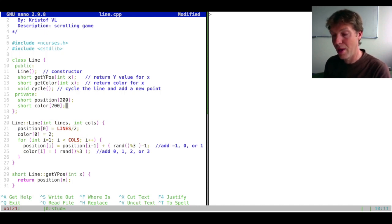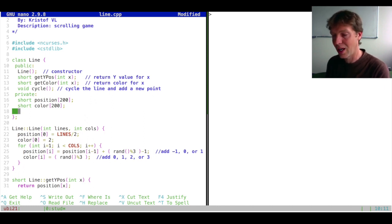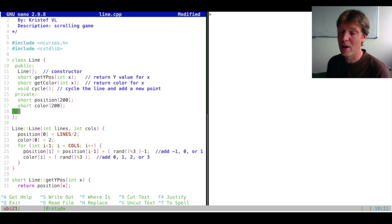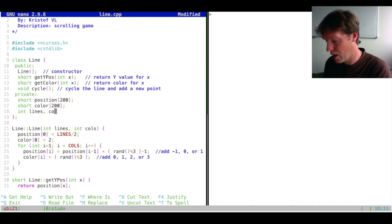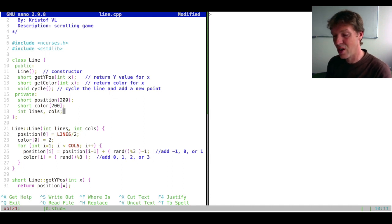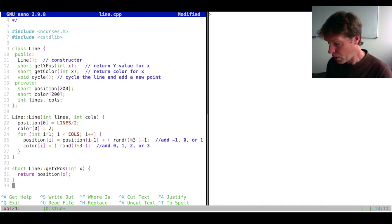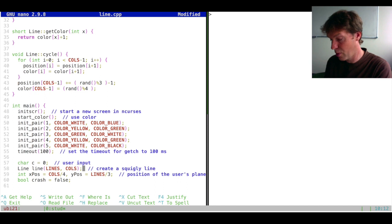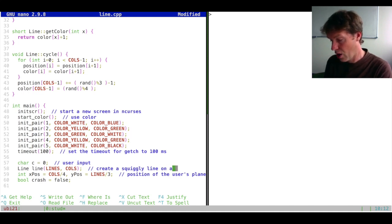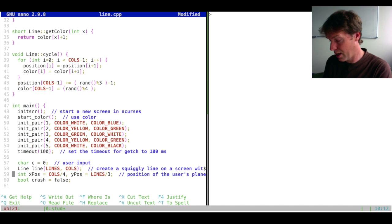If we do that, it also makes sense to use these as private members of the class. So the class line holds two variables for the size of the screen on which the squiggly line should be drawn — `lines` and `cols`. Down where we start the function, instead of having a default constructor, we provide the columns and the lines. So we have a squiggly line that we create on the screen with size `lines` and `cols`.